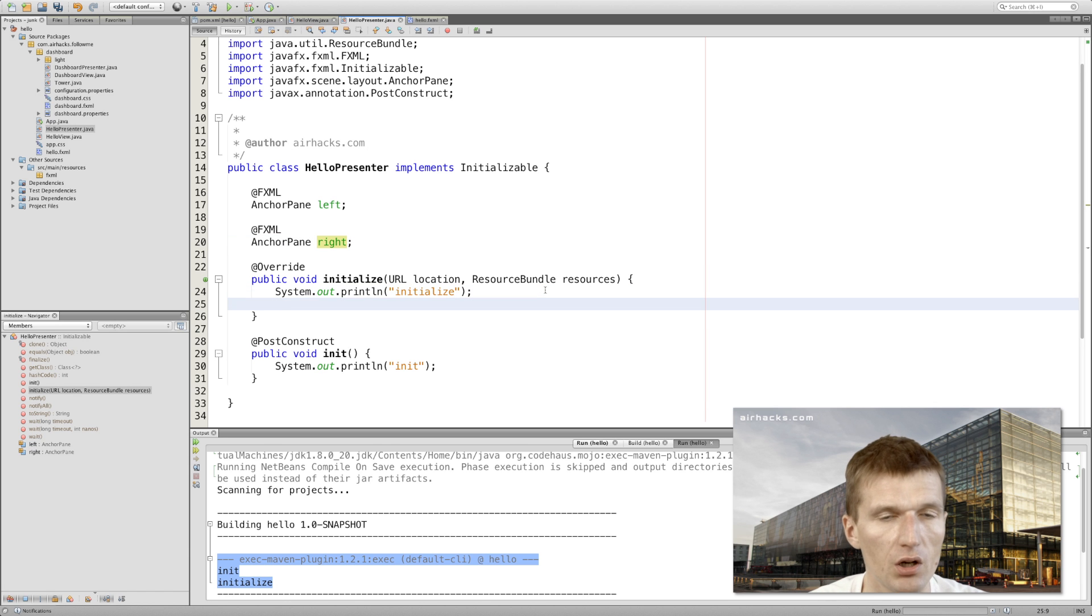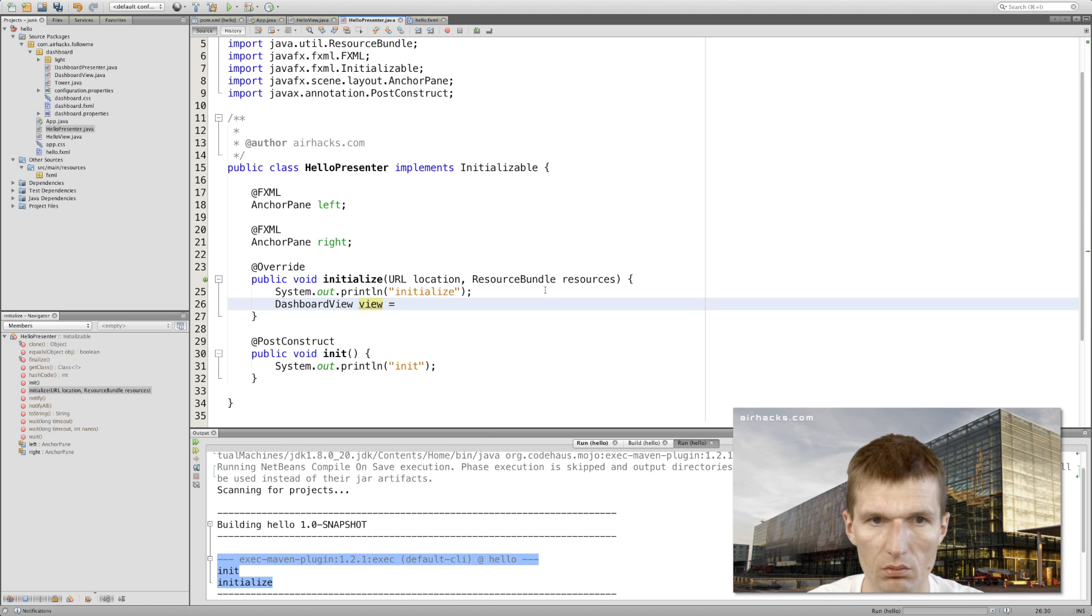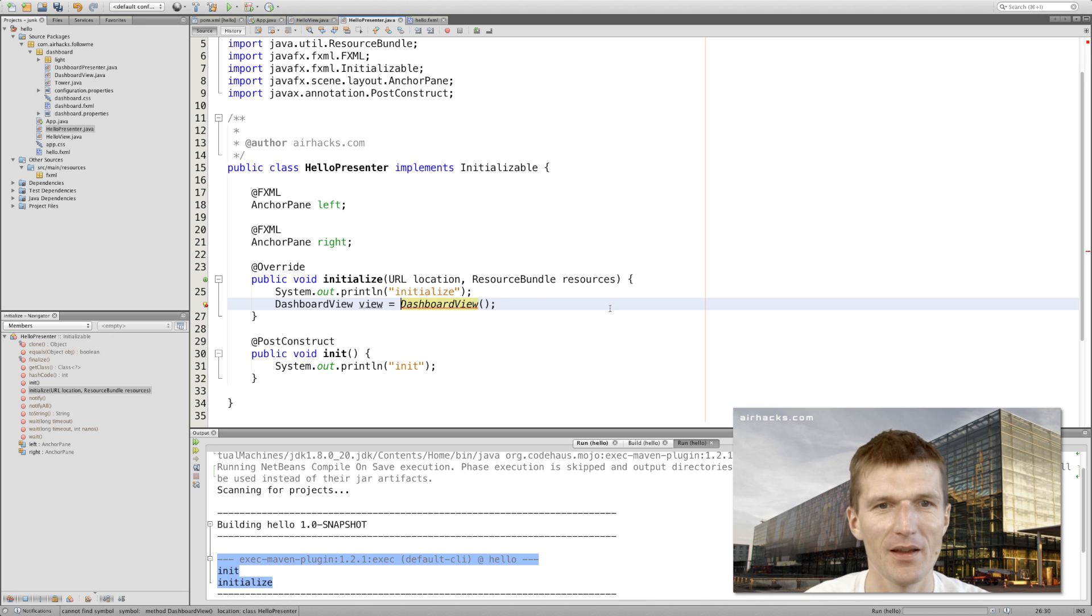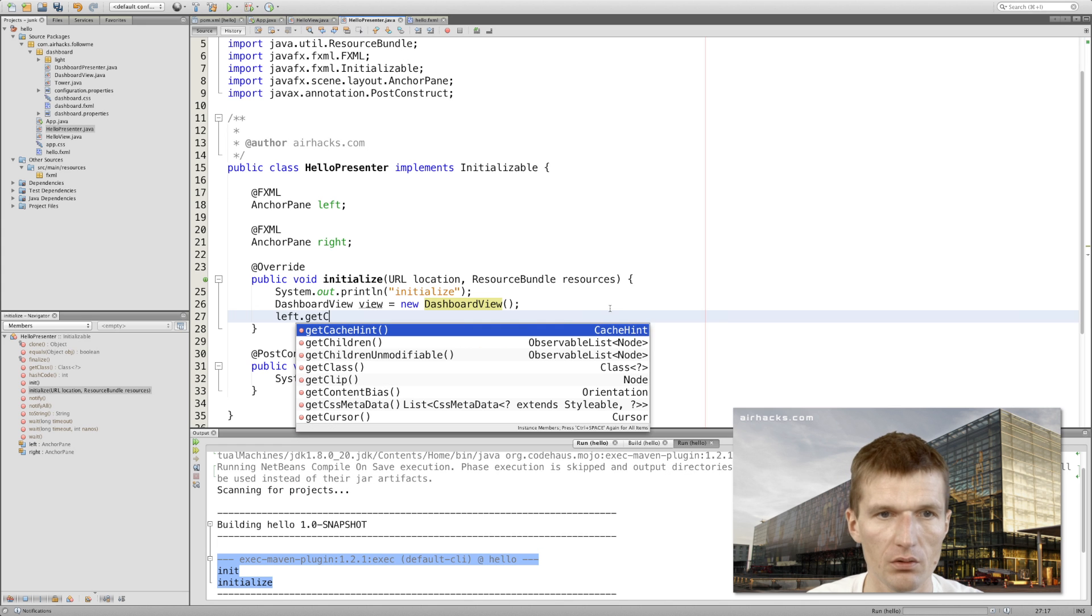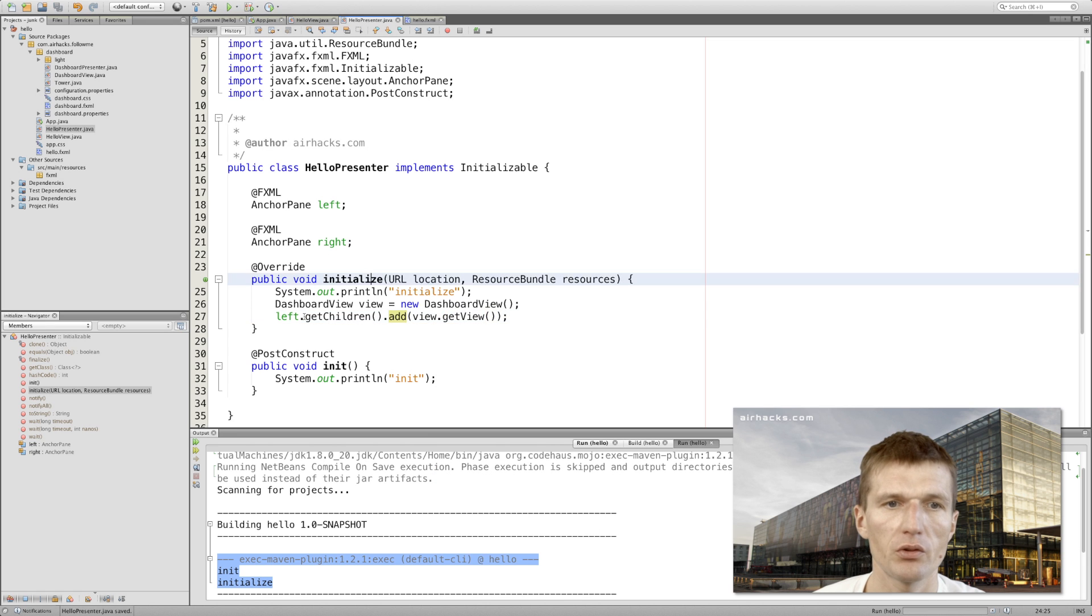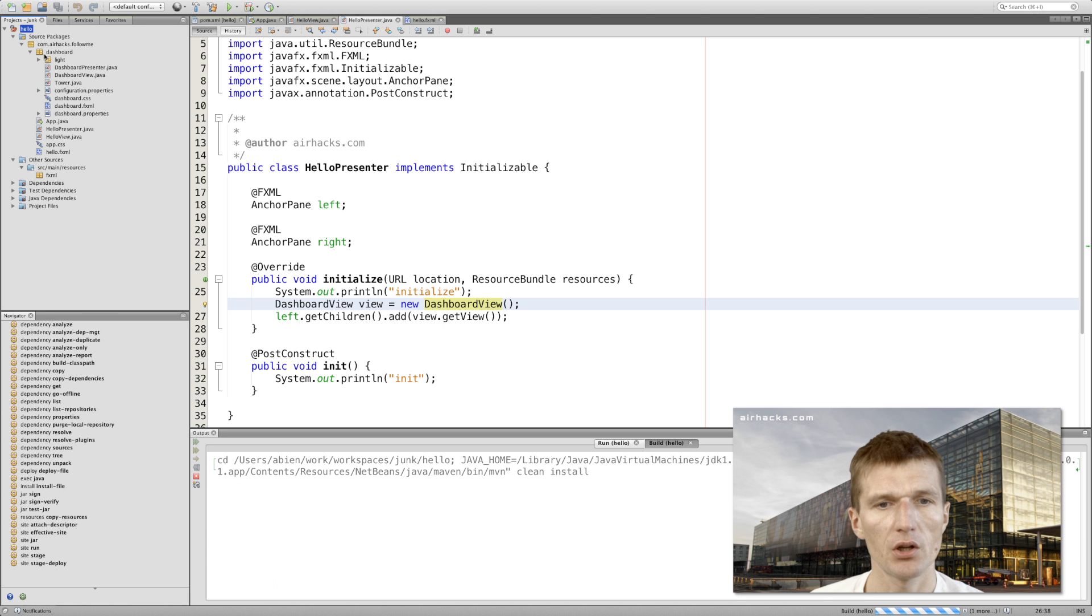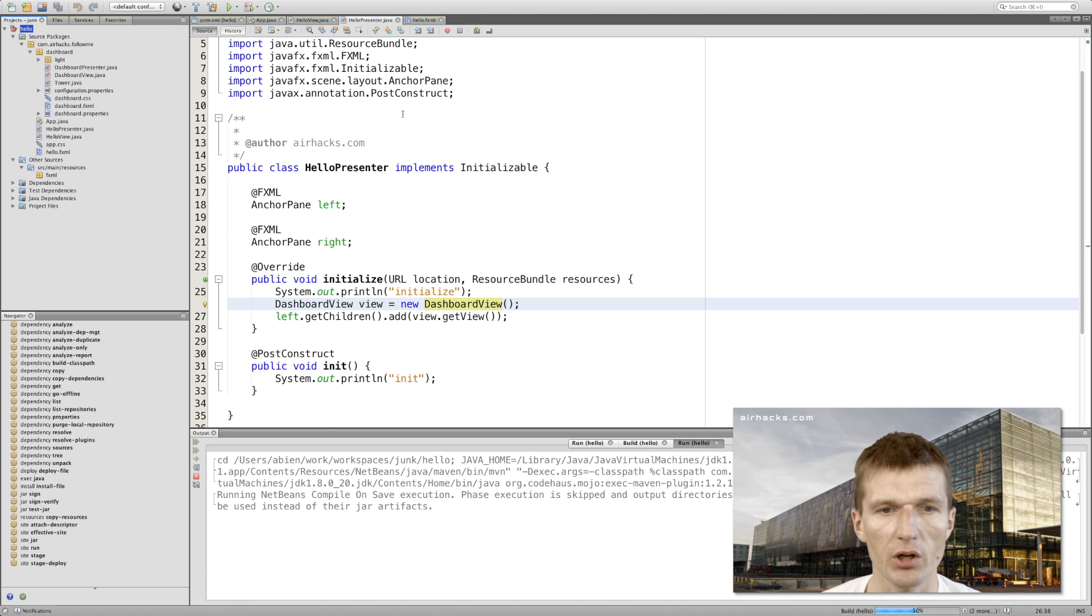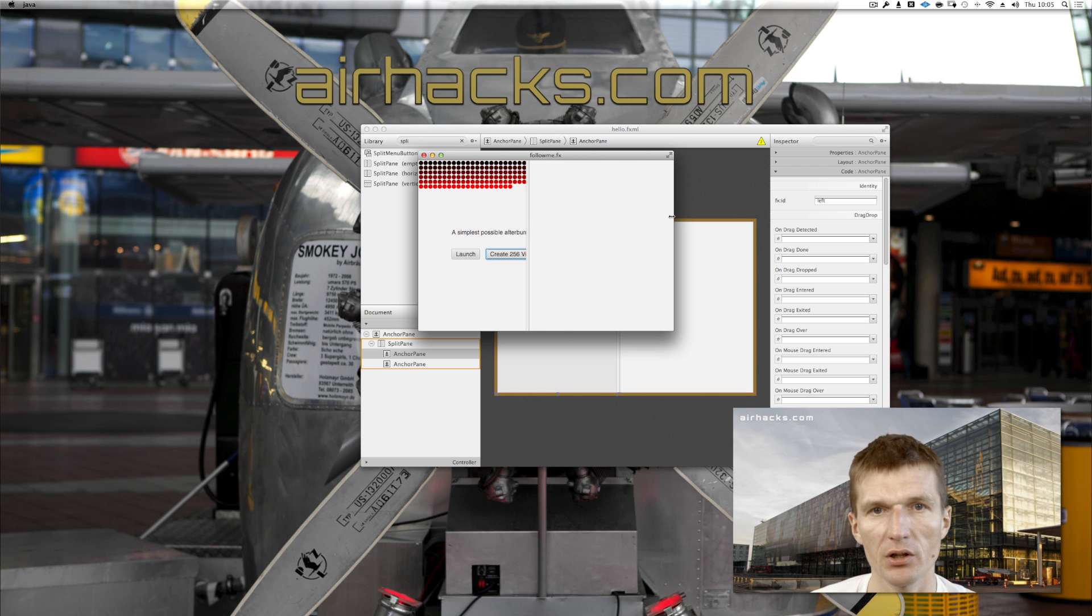This is working with FXML annotation: AnchorPane left and right. So now they are injected. The interesting story right now is what we could do is say we are creating the dashboard view here. Now we initialize the dashboard view - of course, I forgot the 'new' - and we can say the left pane.getChildren().add the view to the left pane manually.